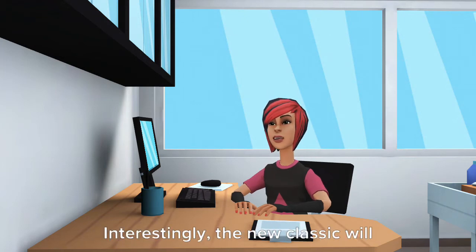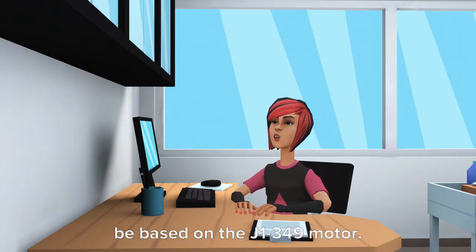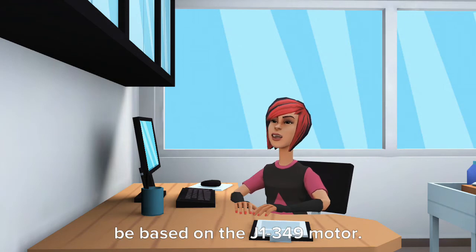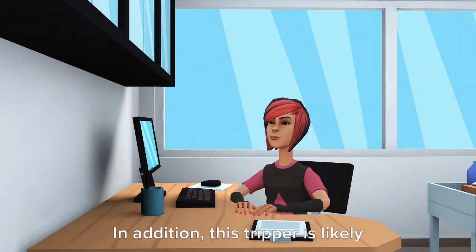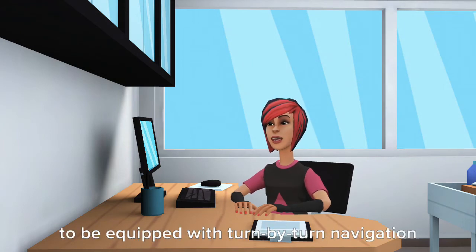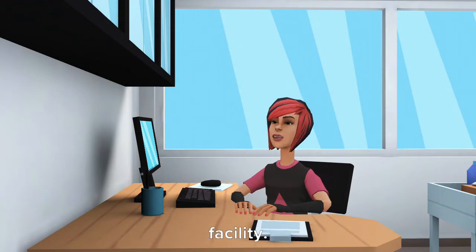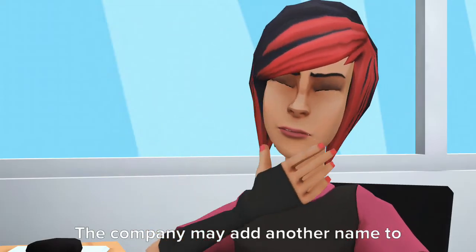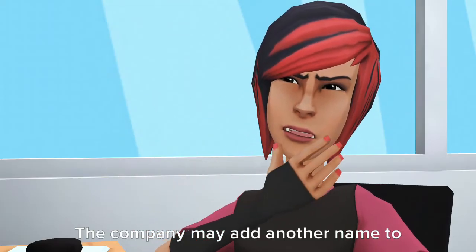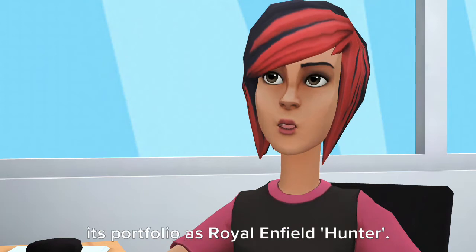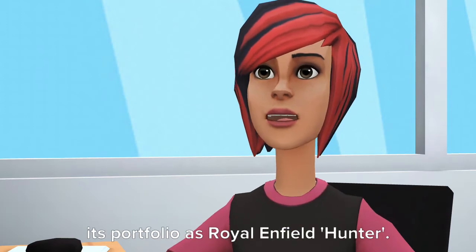Interestingly, the new Classic will be based on the J1-349 motor. In addition, this tripper is likely to be equipped with turn-by-turn navigation facility. The company may add another name to its portfolio as Royal Enfield Hunter.